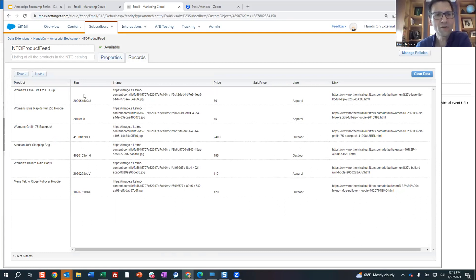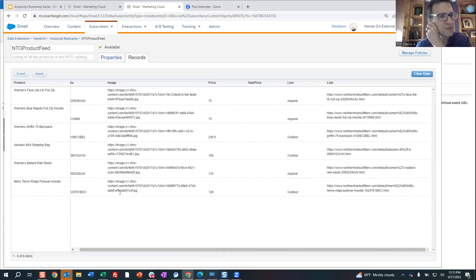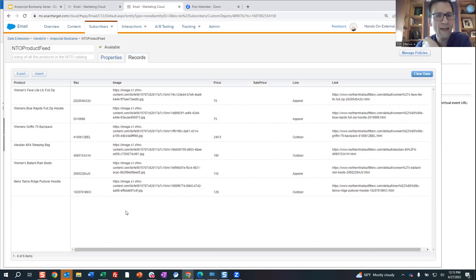We've got the SKU number to designate how to look up the specific product in this data extension. It's got the name of the product, the image so we can render how it looks, and the link to the website for that specific image. These items are going to do a lookup to pull in those values so that we can render that in the email.